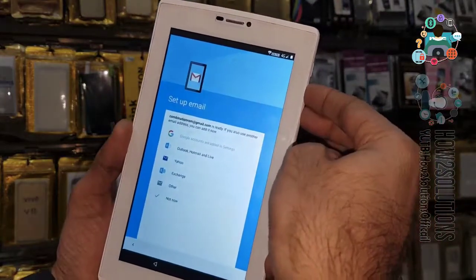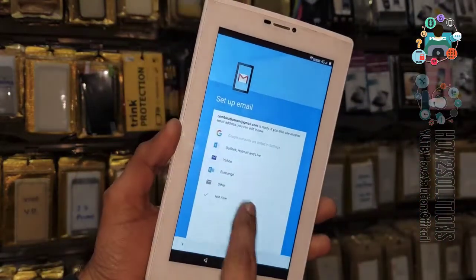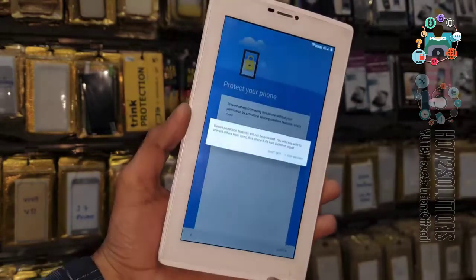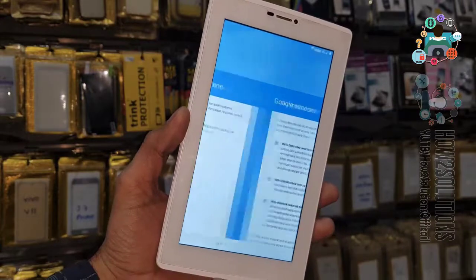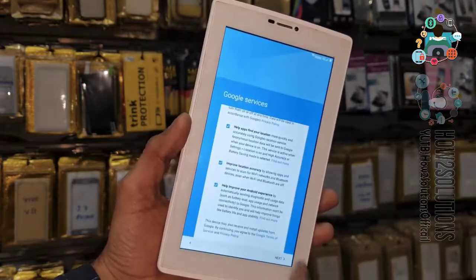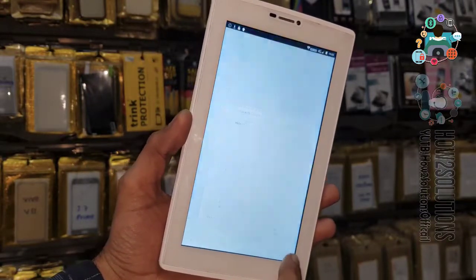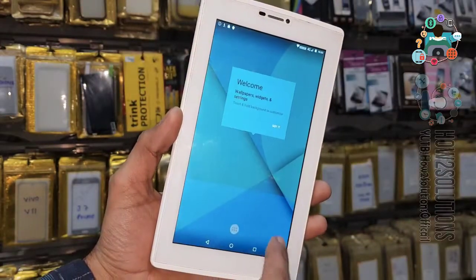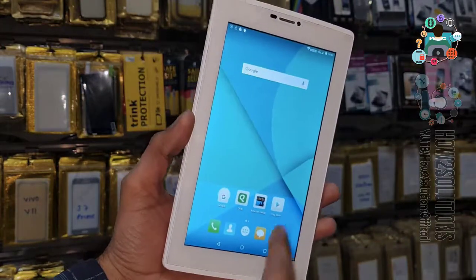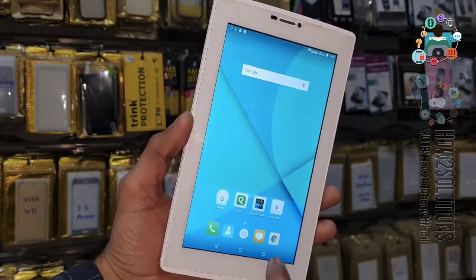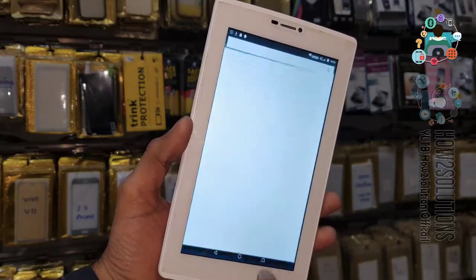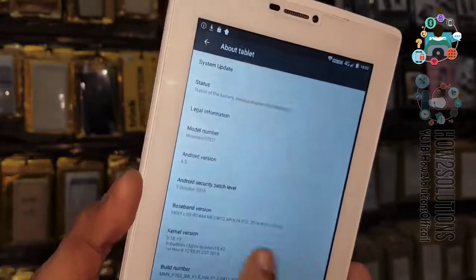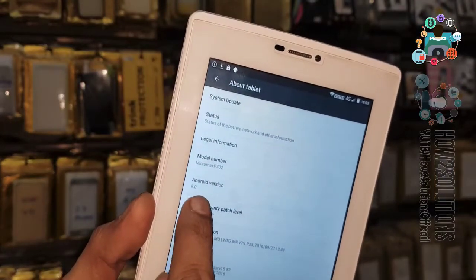Turn off TalkBack by pressing the volume up and down keys. I don't want to protect my device with a button lock — click Next. Got it. Now you can see here we have successfully unlocked our Micromax Canvas tablet.